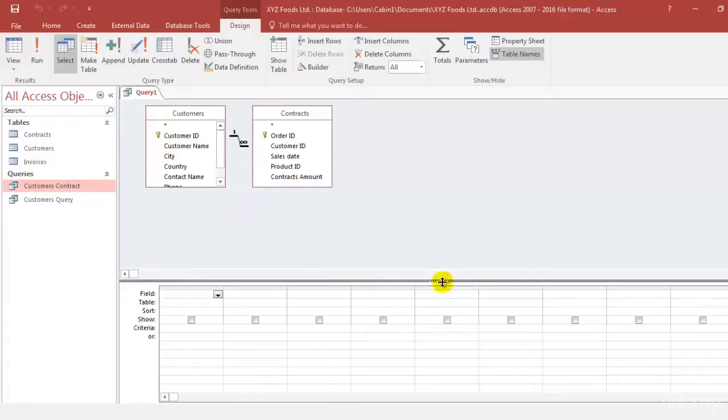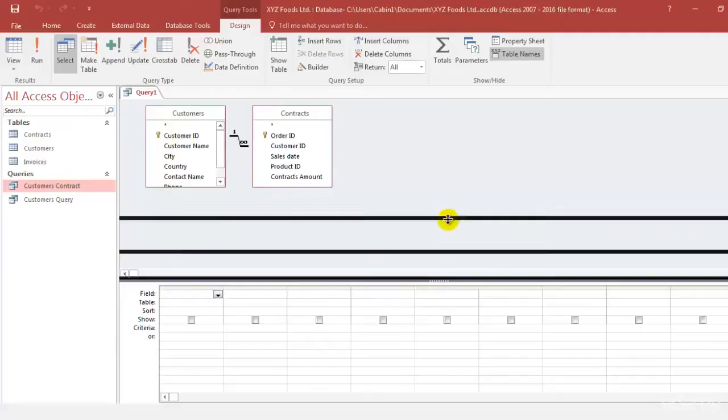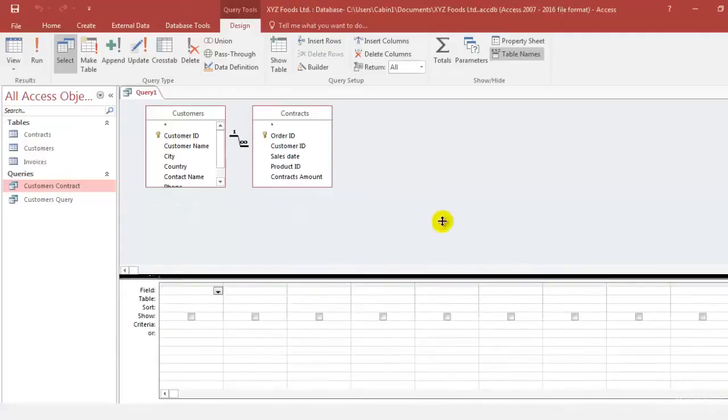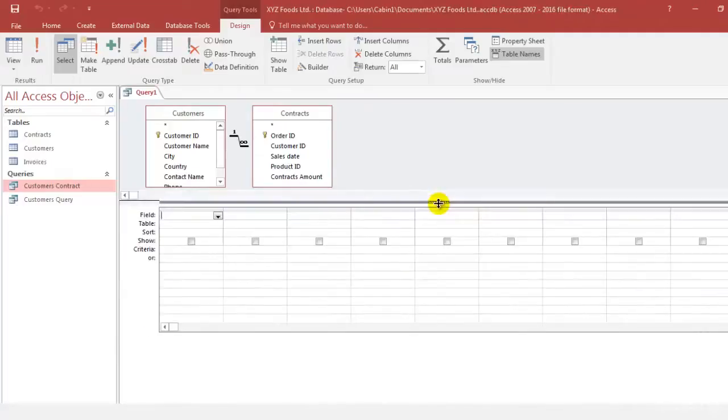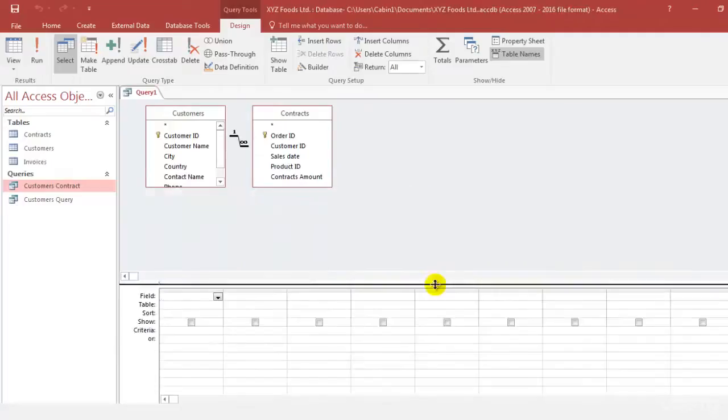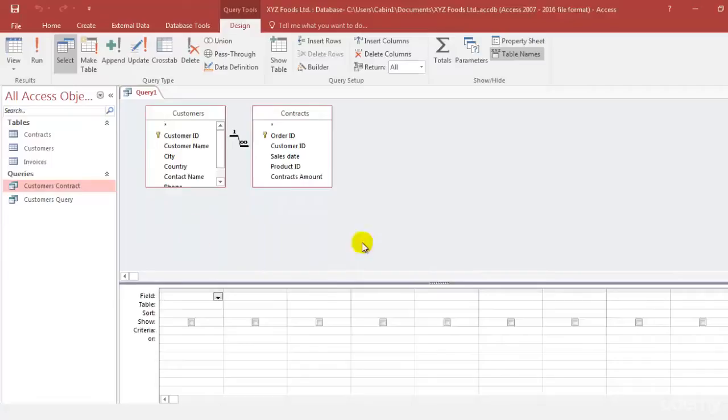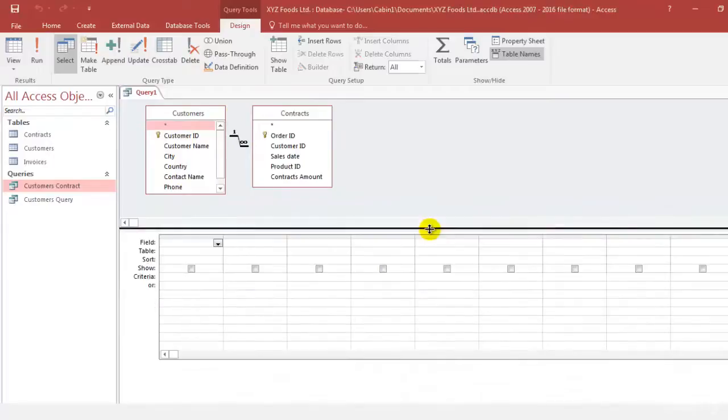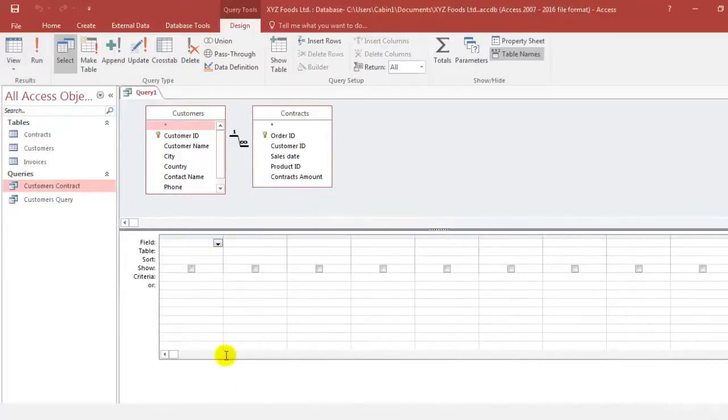This section if you click here can be dragged. You can take it above or below according to the space requirement. Since these tables are not that long we can take this a bit above so that this space wherein we are going to work on the query is clearly visible to you.